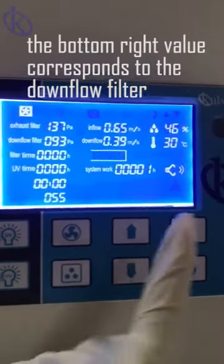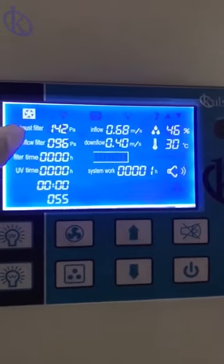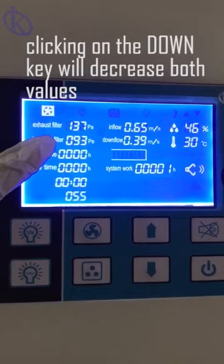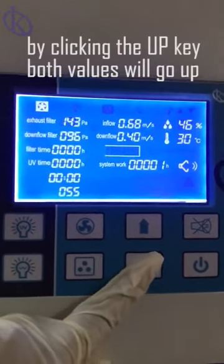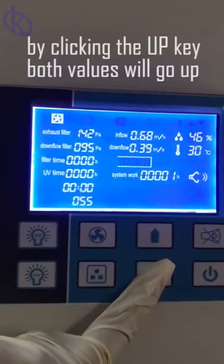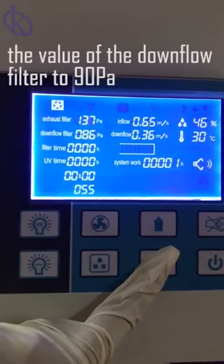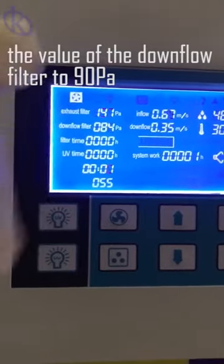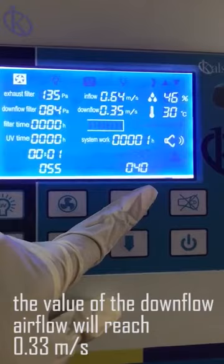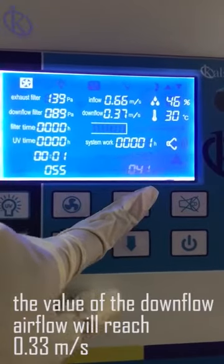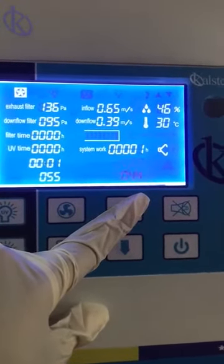The bottom right value corresponds to the downflow filter. Clicking the down key will decrease both values; clicking the up key will increase both values. When raising or lowering the value of the downflow filter to 90 Pa, the downflow airflow will reach 0.33 m per second — that is, 0.43 to 0.44 in the lower value of the screen.